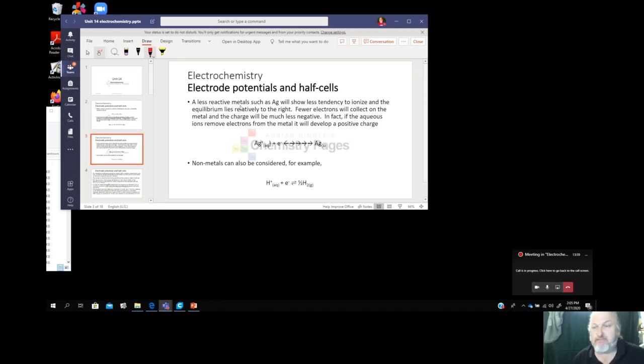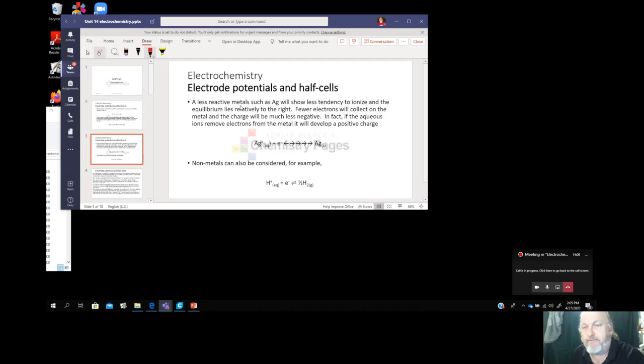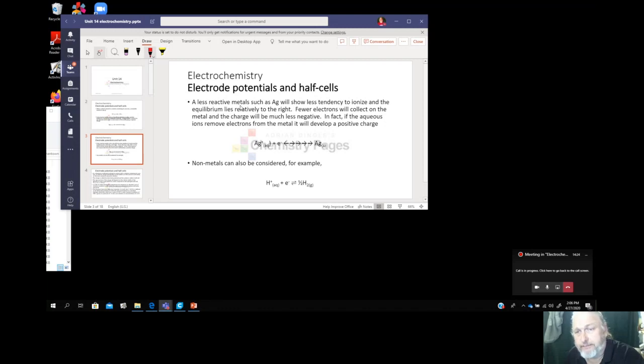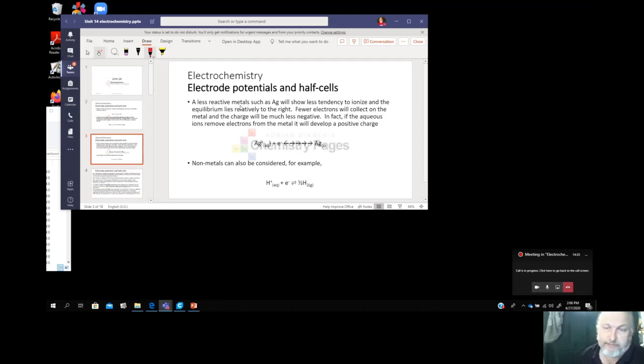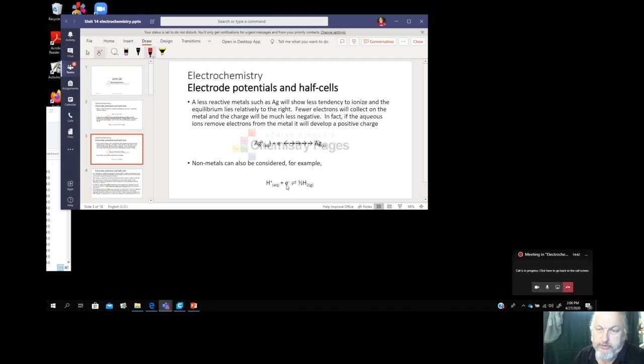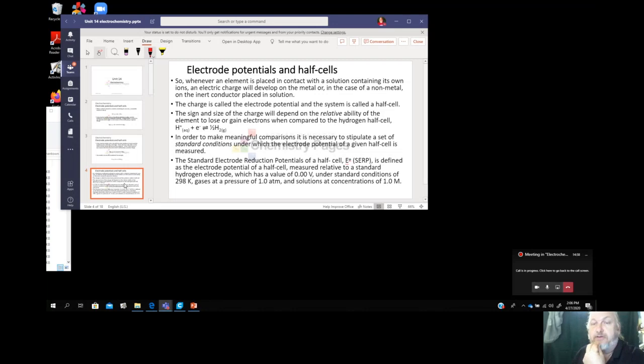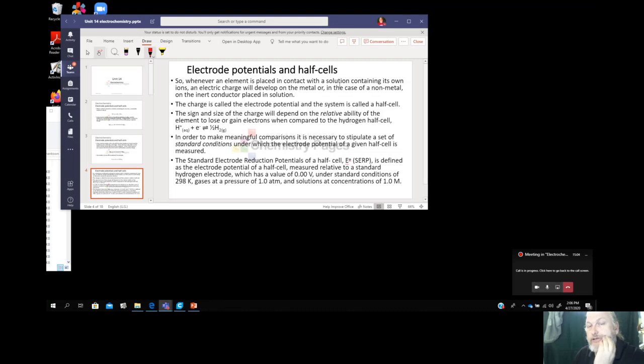This means the reaction is more to the left rather than the solid. A bunch of electrons get released and collect on the surface of the metal, giving it a negative charge. You've got other metals like silver that are not very reactive - they really don't ionize very well. The equilibrium is going to go more to the right with fewer electrons on the metal. It's going to be less negative. It can actually develop a positive charge if the aqueous ions remove electrons from the metal.